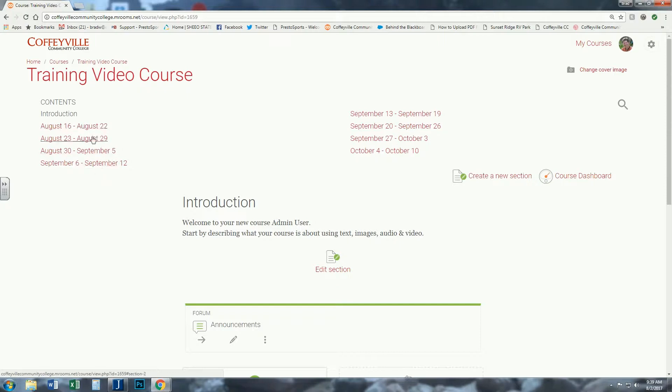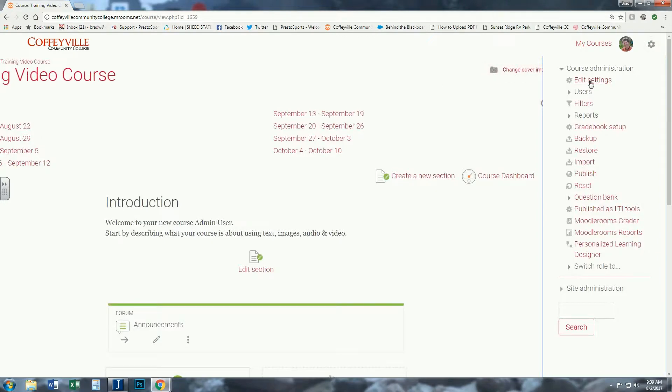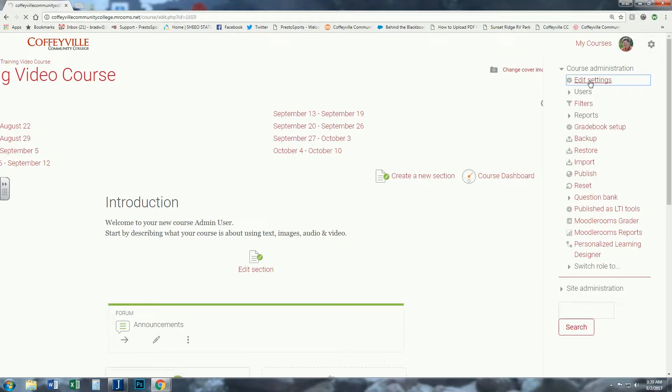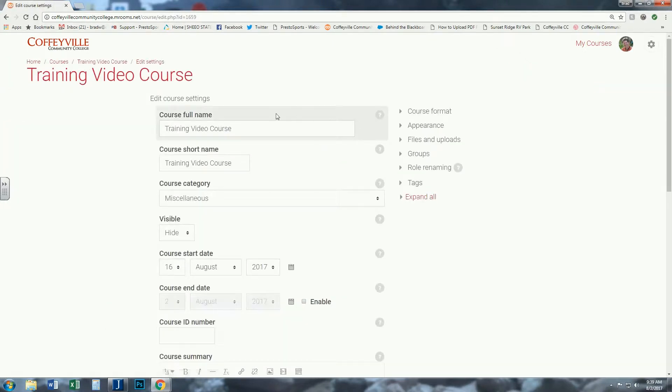You can change the names of these if you want to use chapters or something other than weeks. To change that, go to the pinwheel in the corner, click the admin, and if you're on the front page, it's Course Administration, Edit Settings.